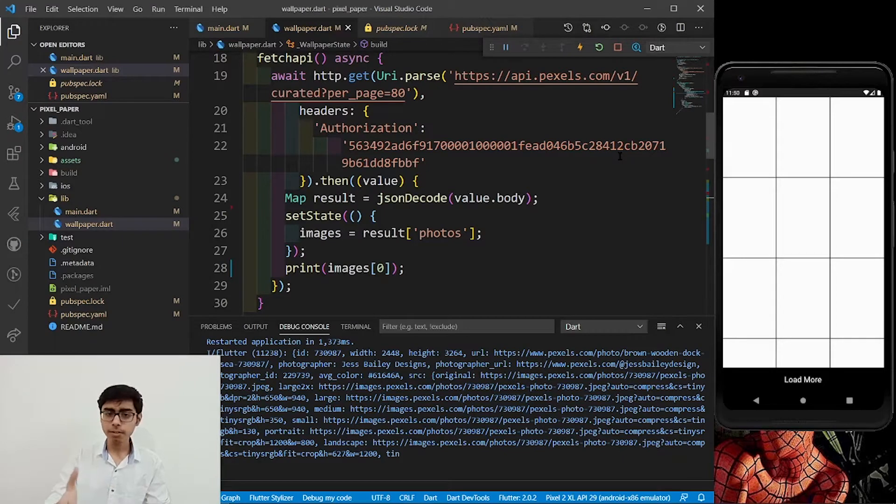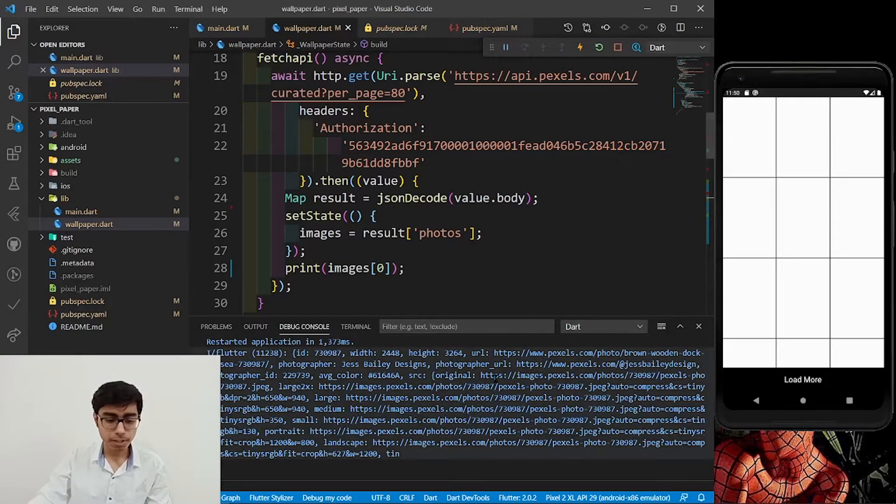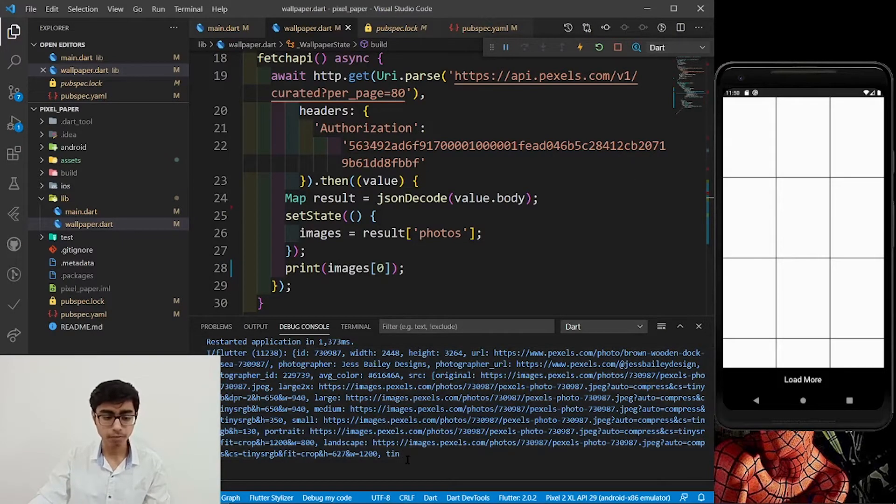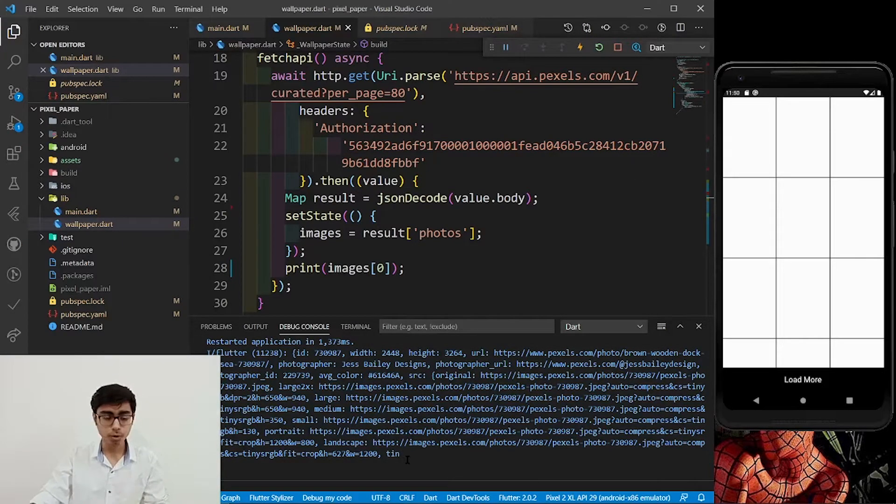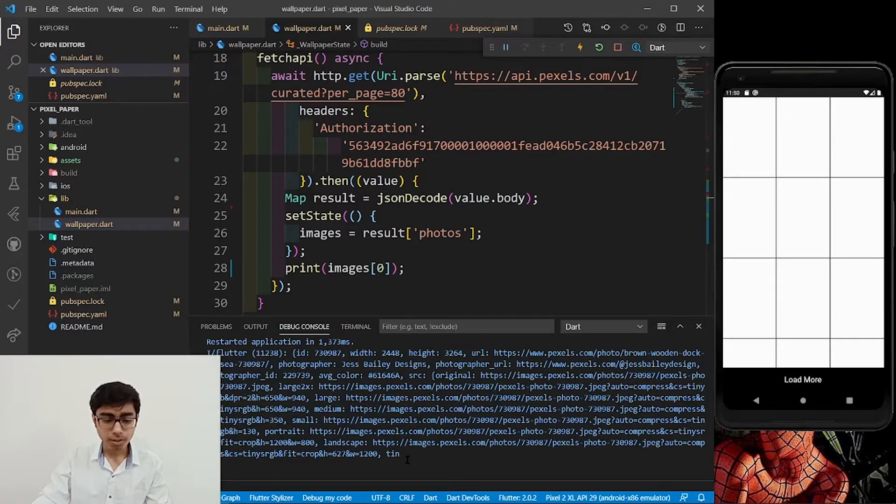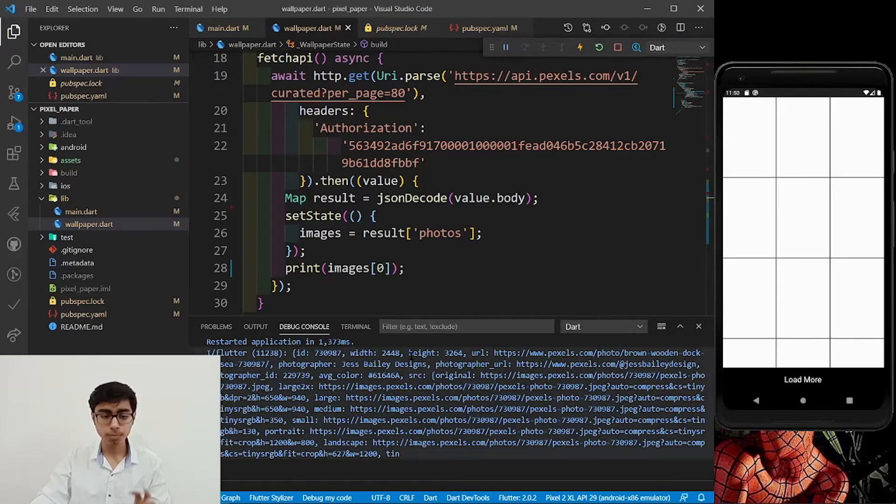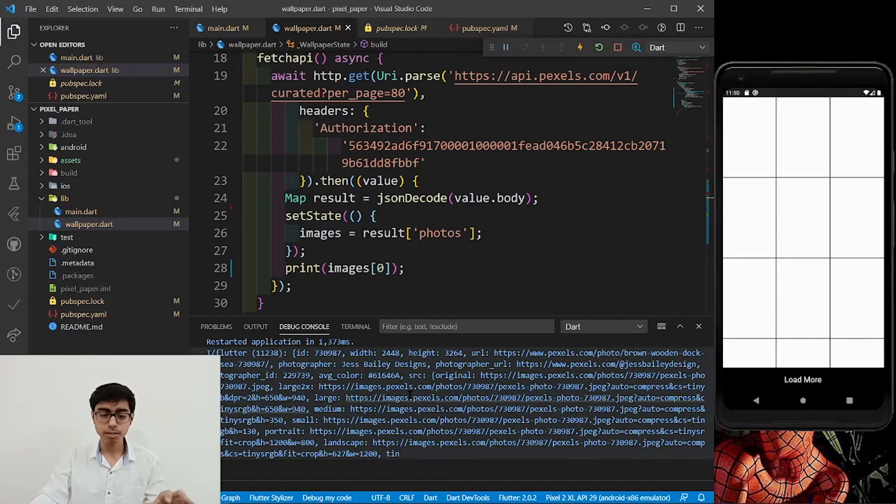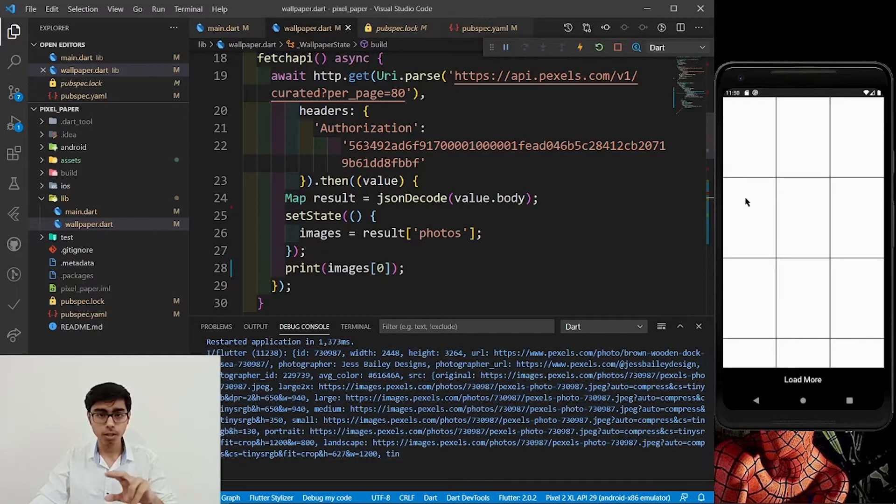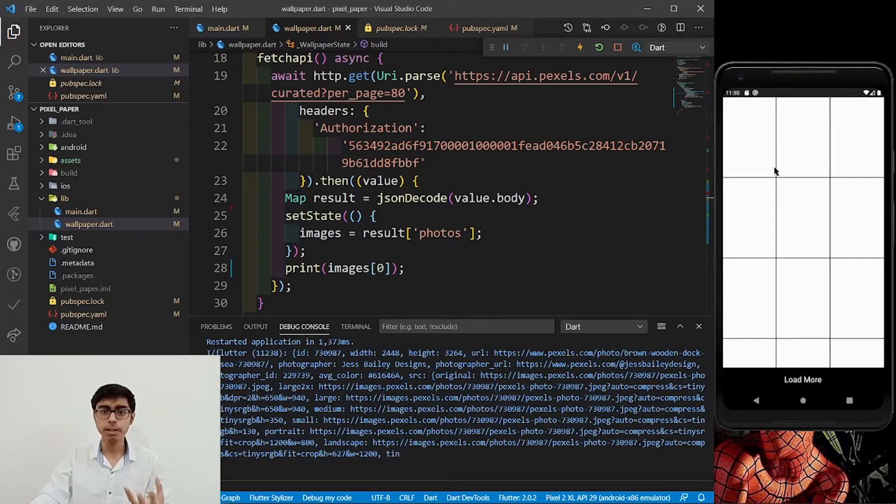In the previous part, we have fetched the API, we have got the images data, we have got the list of photos. Now, in this part, we are going to put this images data into our grid view. So our grid view will be showing the images.